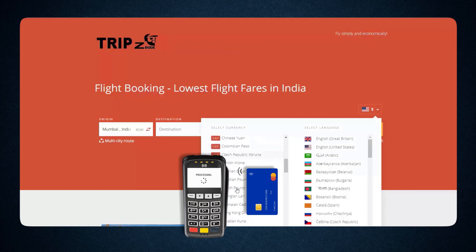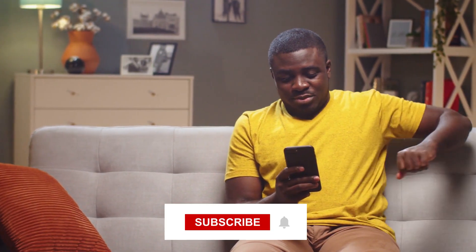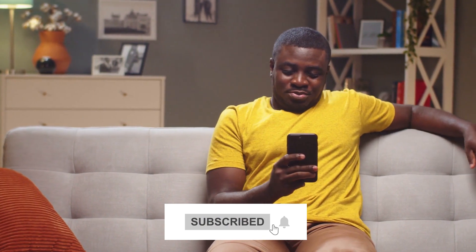Our affiliate links are in the video description. If you found this video helpful, please leave a like, subscribe to our channel, and hit the bell icon. If you have any questions or queries, let us know in the comment box. If you want us to create a complete video tutorial to build a pro-level travel affiliate WordPress website, comment below.